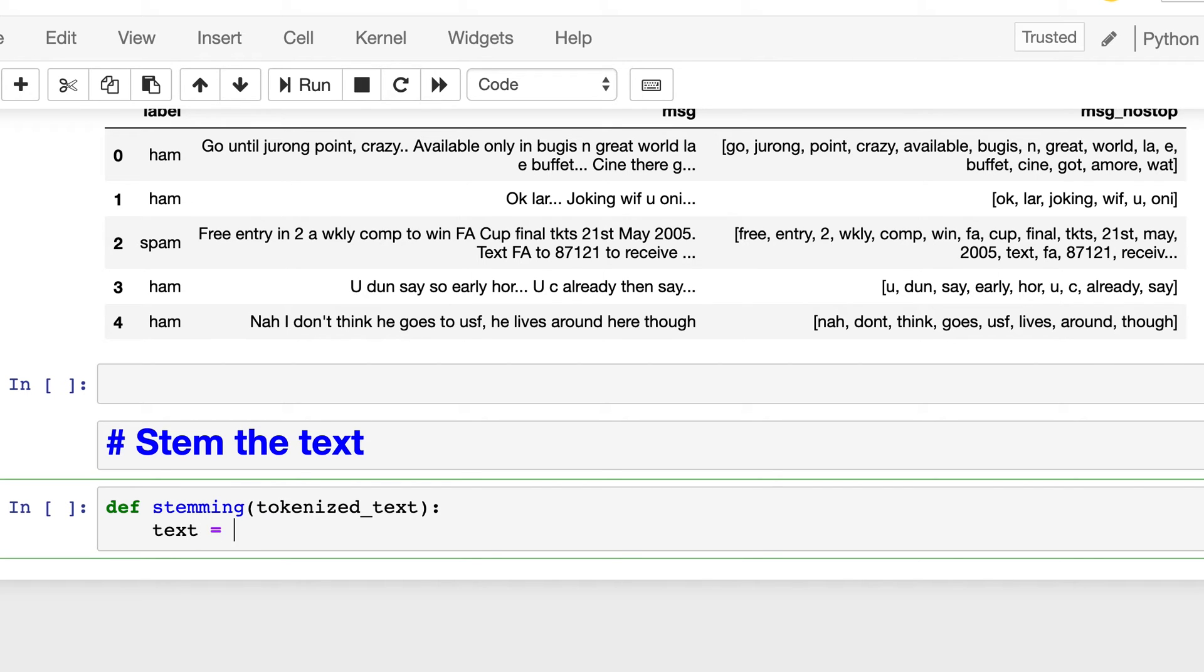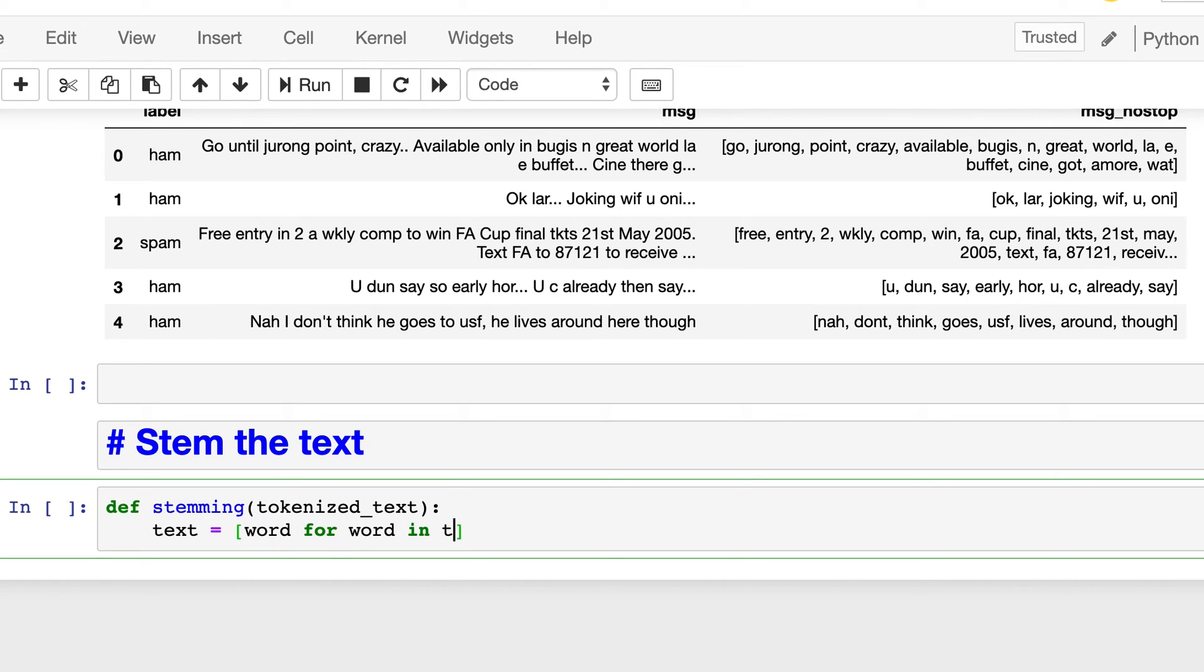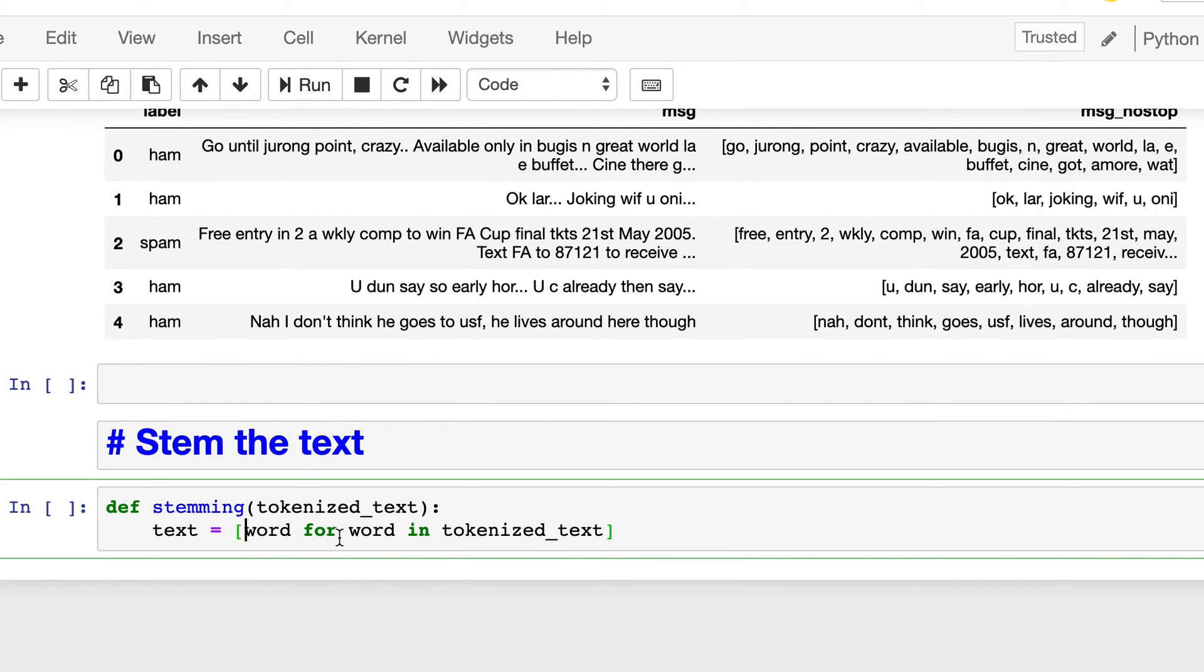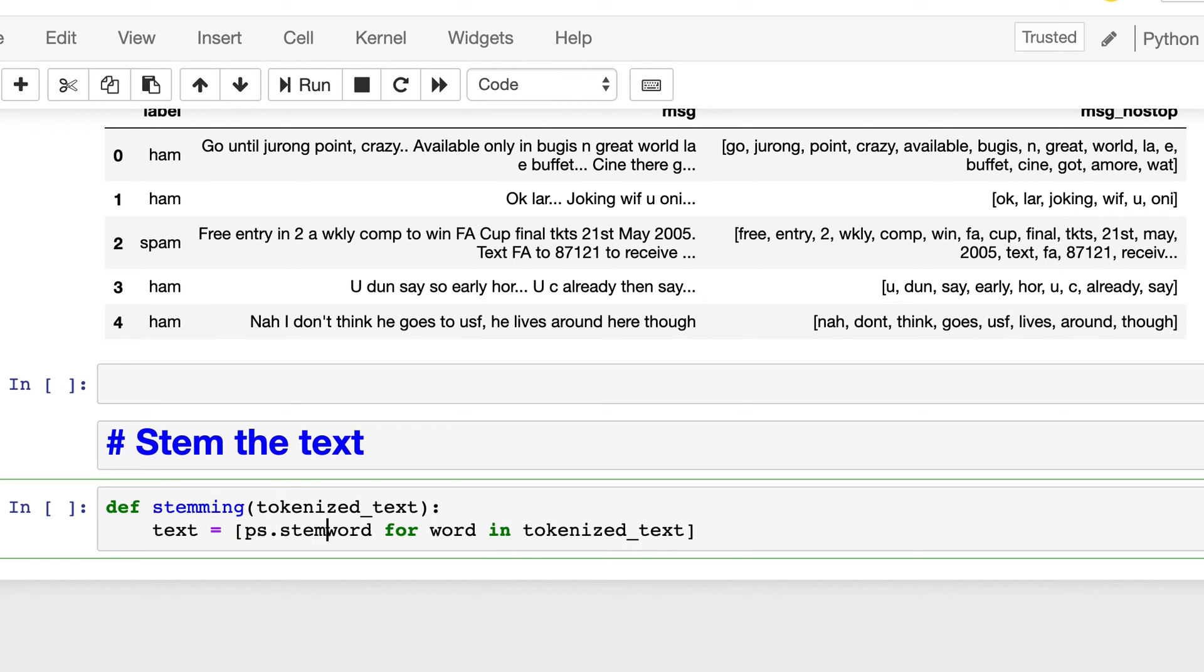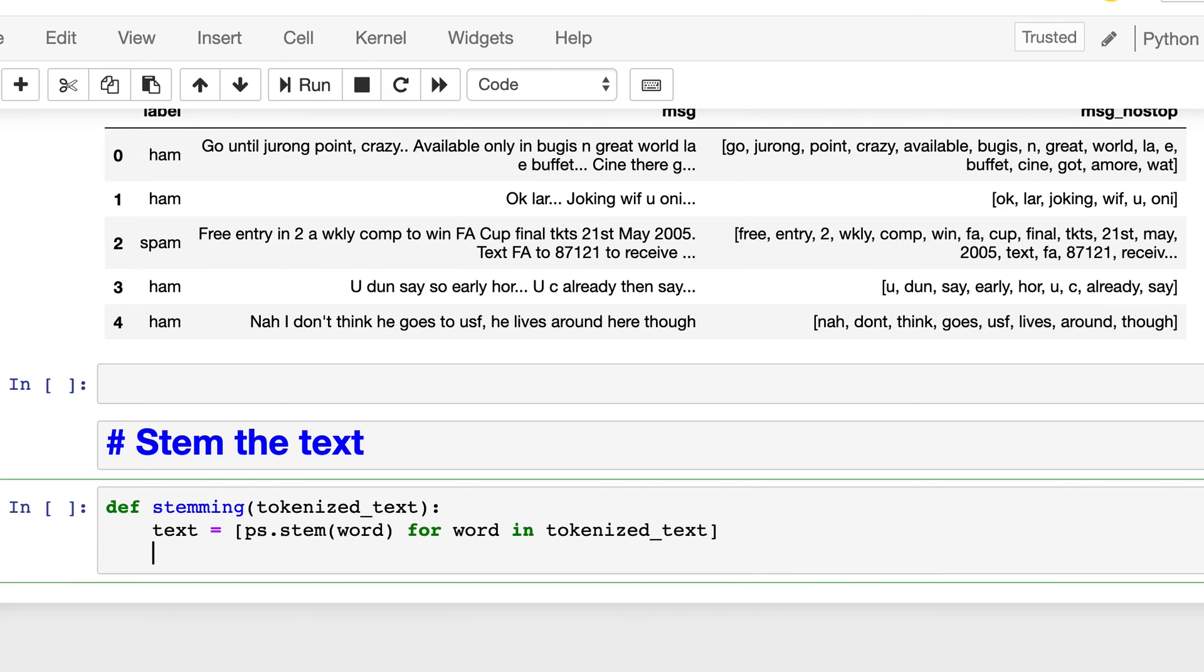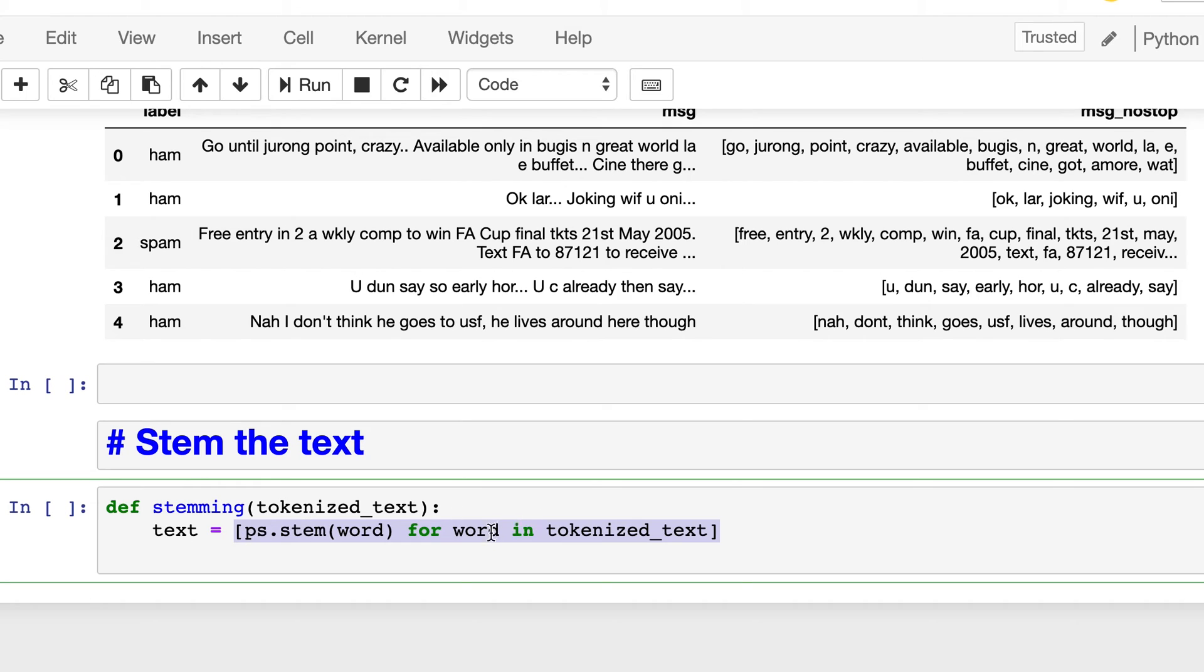So here, text equal to, so again we will use the list comprehension. So word for word in tokenized text. So this is the list that we are passing, and it will look for all the word in this list. And instead of returning word, we will apply ps.stem, Porter stemmer on each of these words. And then so this list comprehension will return a new list based on this condition and this action, and we will be returning this new list from this stemming function.